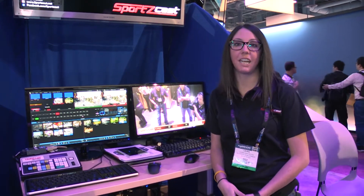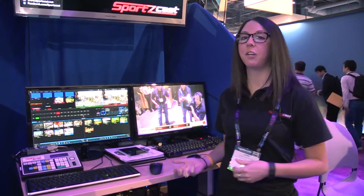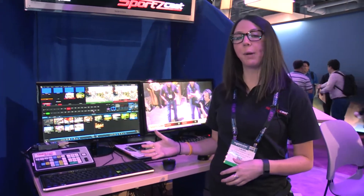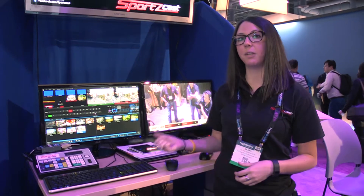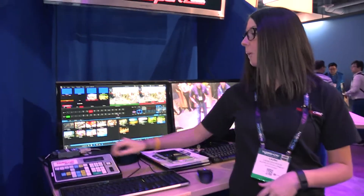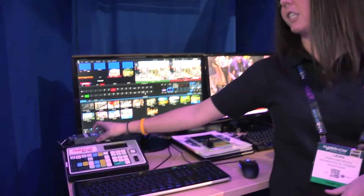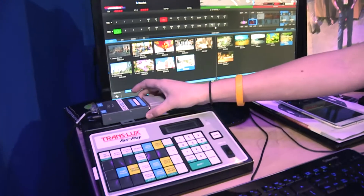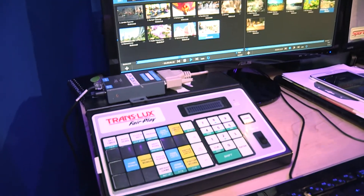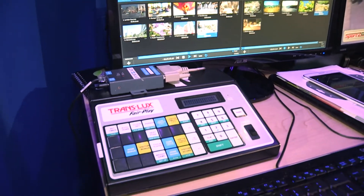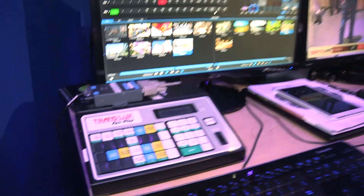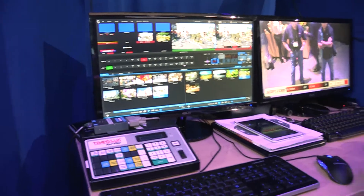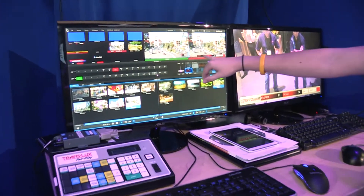Hi, I'm Laura with SportsCast and today I'm going to show you how our SportsCast scorebot integrates with the NewTek TriCaster. You purchase a scorebot from SportsCast and it connects to any scoreboard controller for any sport. Via an internet connection you can get the data real-time into your overlay.